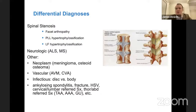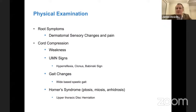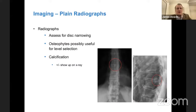Physical examination is important for the cord compression component. They may have weakness in the lower extremities, upper motor neuron signs, wide-based spastic gait, and even Horner syndrome if they have an upper thoracic disc herniation.